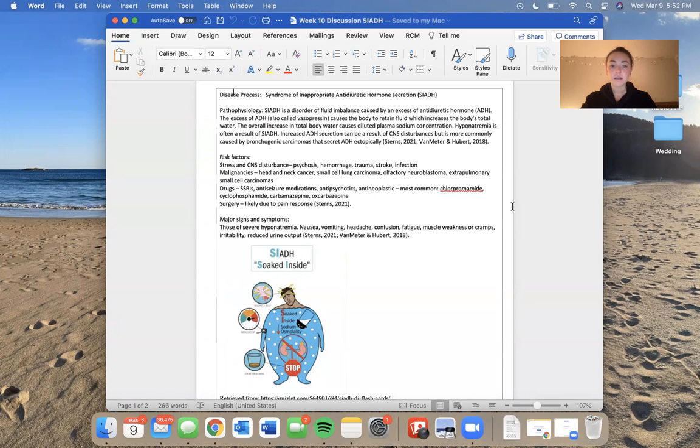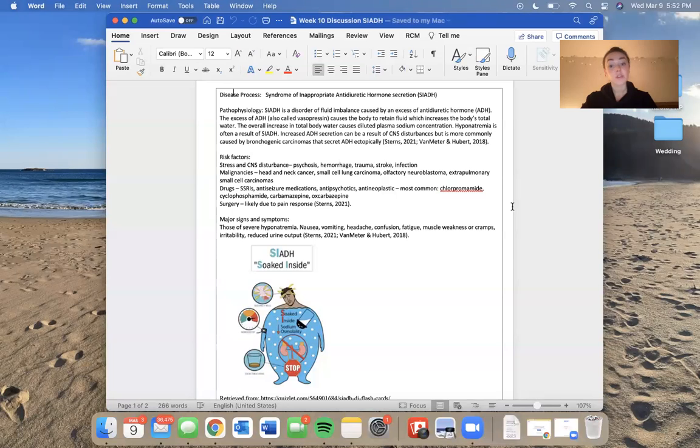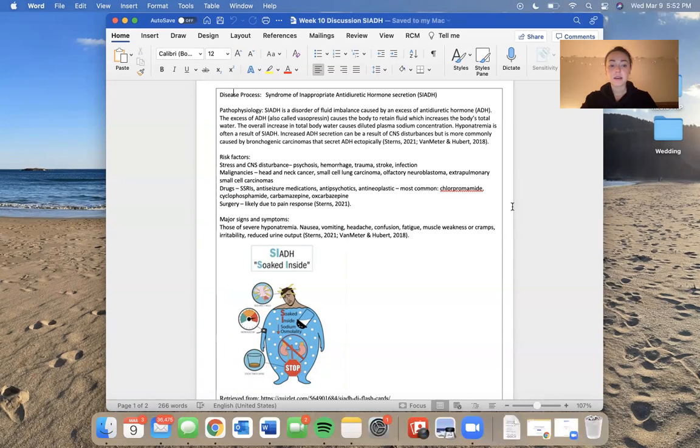Certain drugs can also cause the release of excess ADH, such as SSRIs, anti-seizure medications, anti-psychotics, anti-neoplastics. The most common medications are chlorpropamide, cyclophosphamide, and carbamazepine, as well as oxcarbazepine.